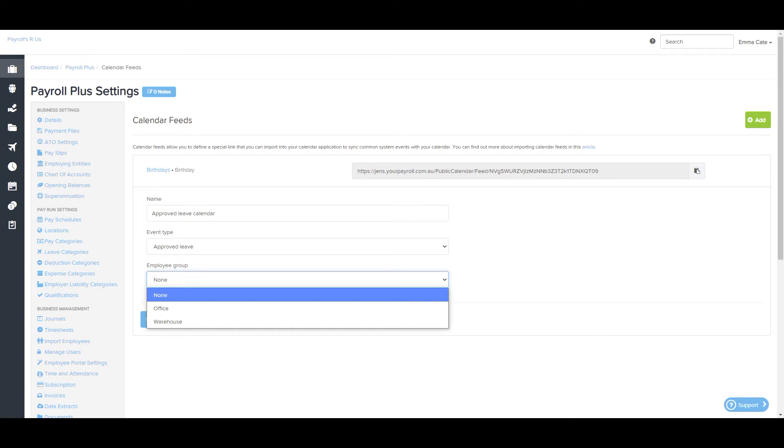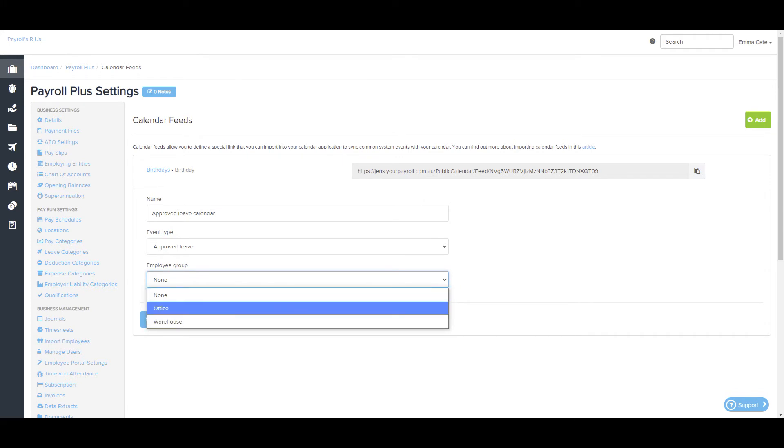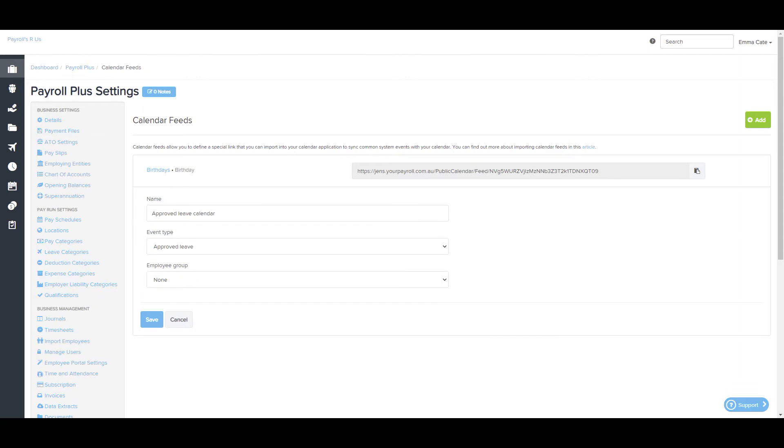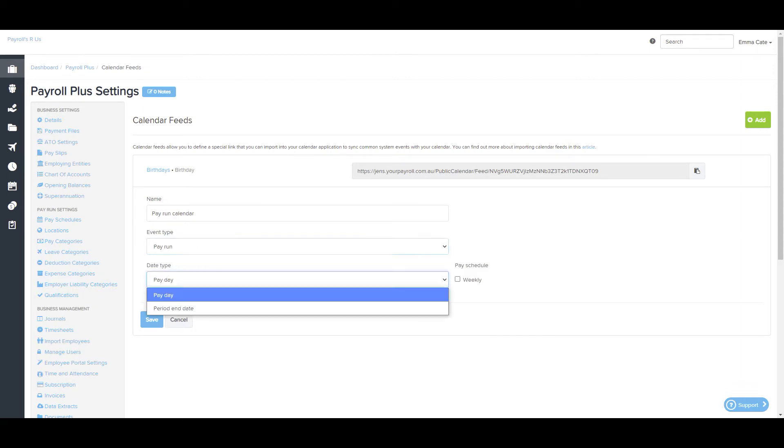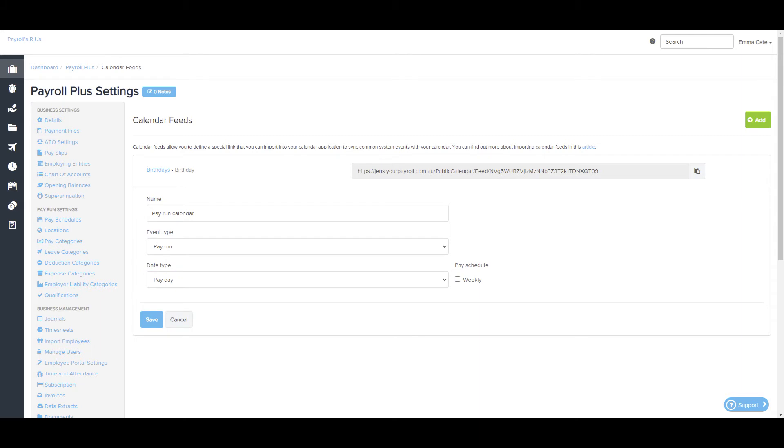This will reflect any employee group that's currently within the business. If you select Pay Run Event Type, you have the option to filter using Pay date or Pay Period End Date and add a specific pay schedule. To the right here, we'll list any pay schedule that's currently in existence in the business.